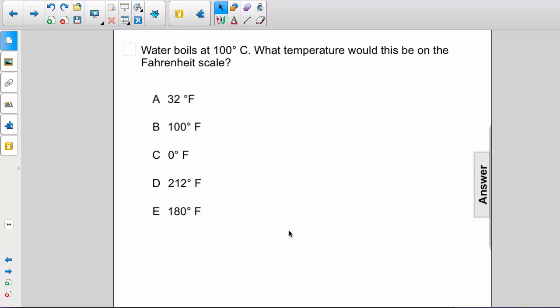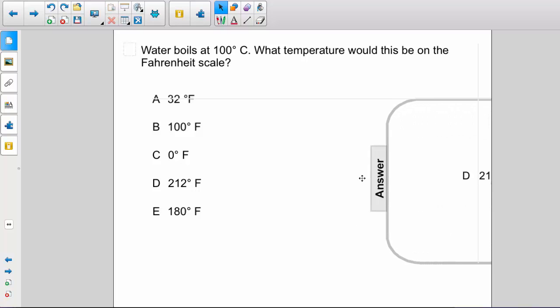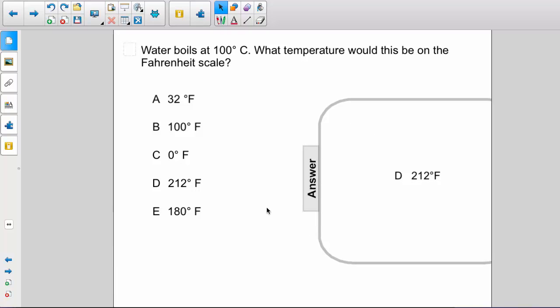The answer is D, 212 degrees Fahrenheit. One can obtain this answer by using the formula for converting Celsius temperatures to Fahrenheit temperatures. We would multiply the 100 by 1.8, giving 180, and then adding 32 to get 212 Fahrenheit.